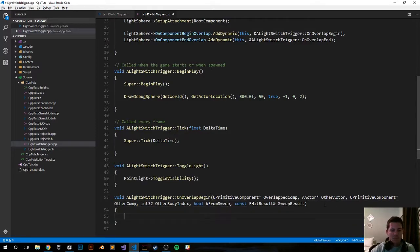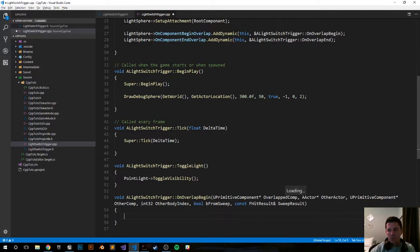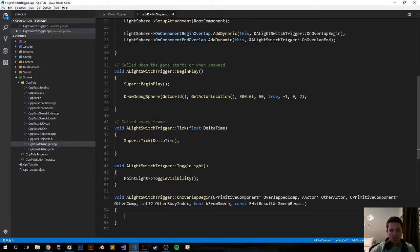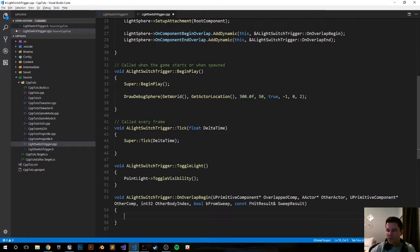Now what do we want to do when you enter? You want to toggle the visibility. So you want to turn it off I guess is how this example is going to work. OnOverlapBegin, what do we want to do?